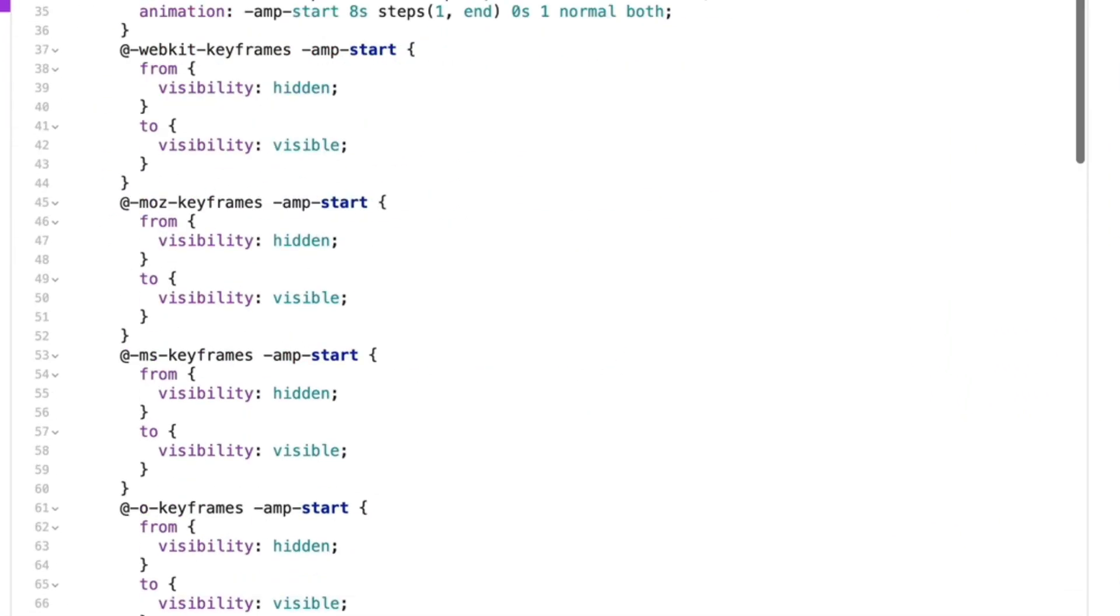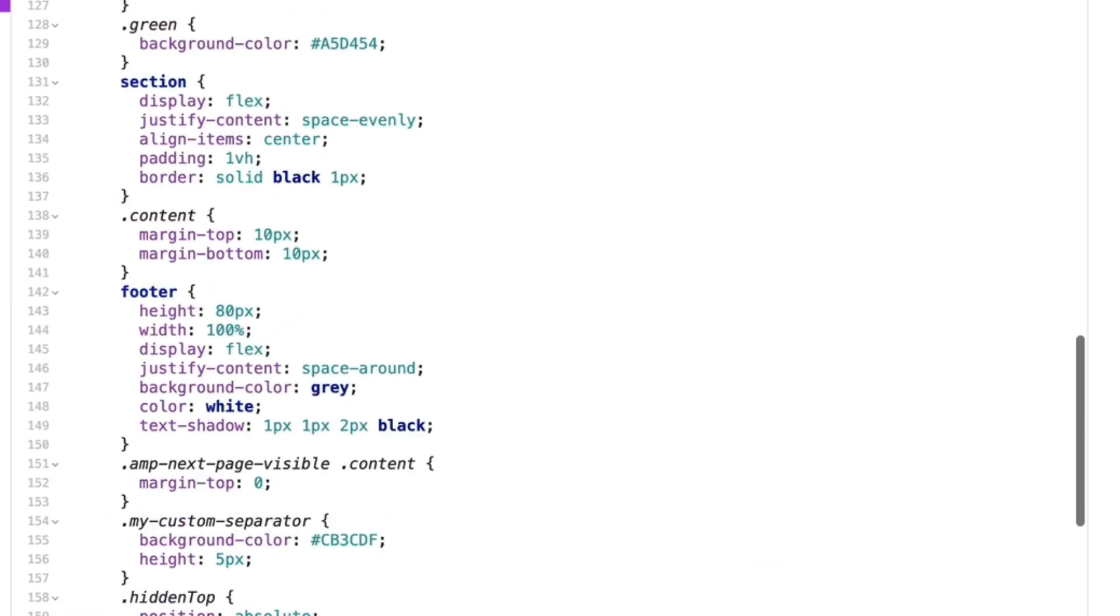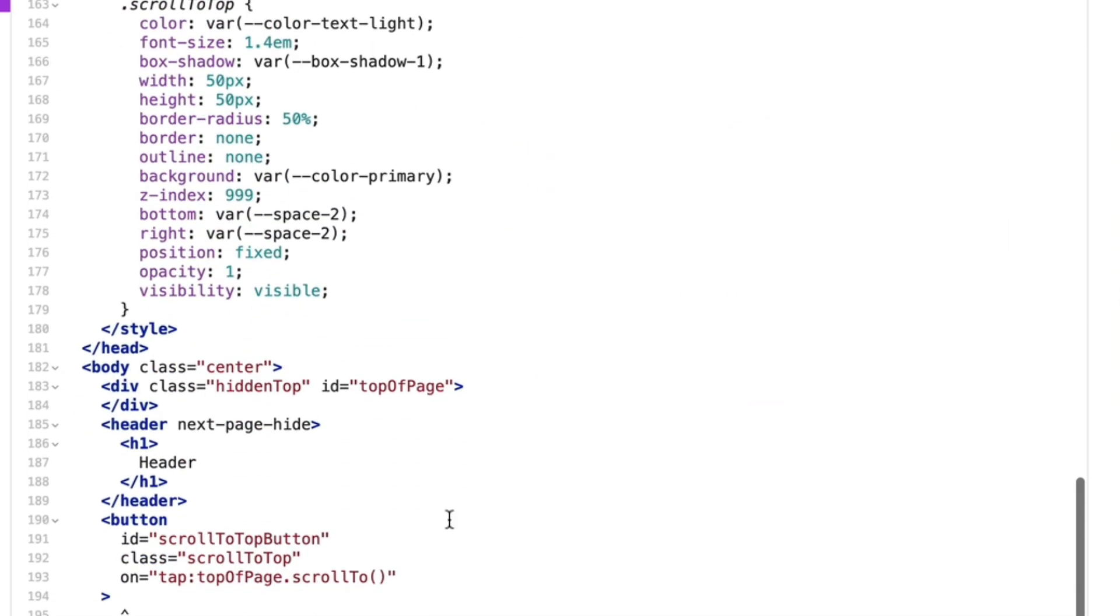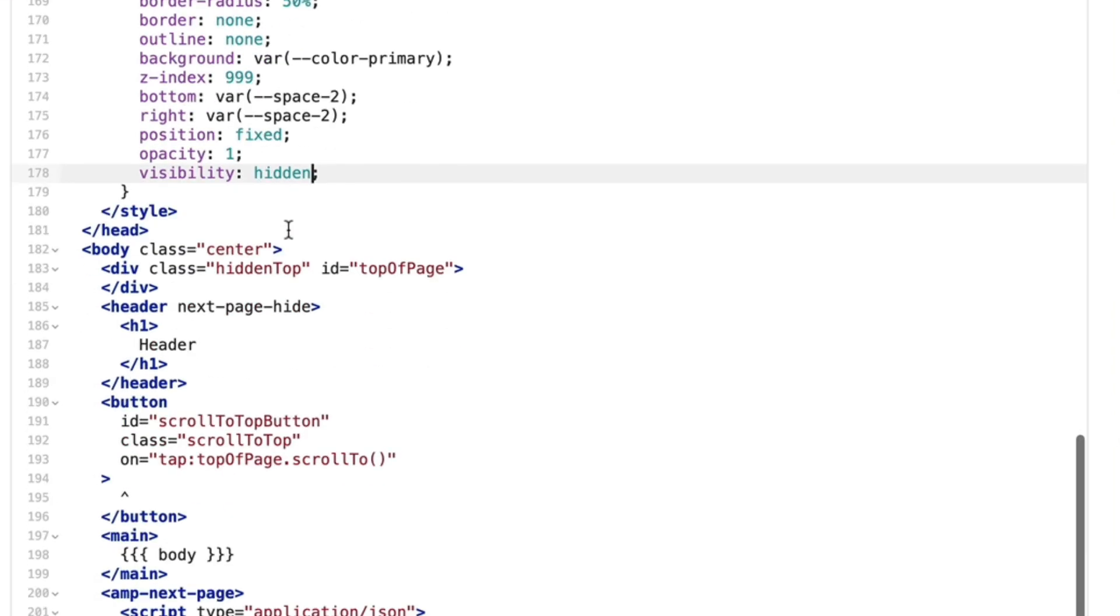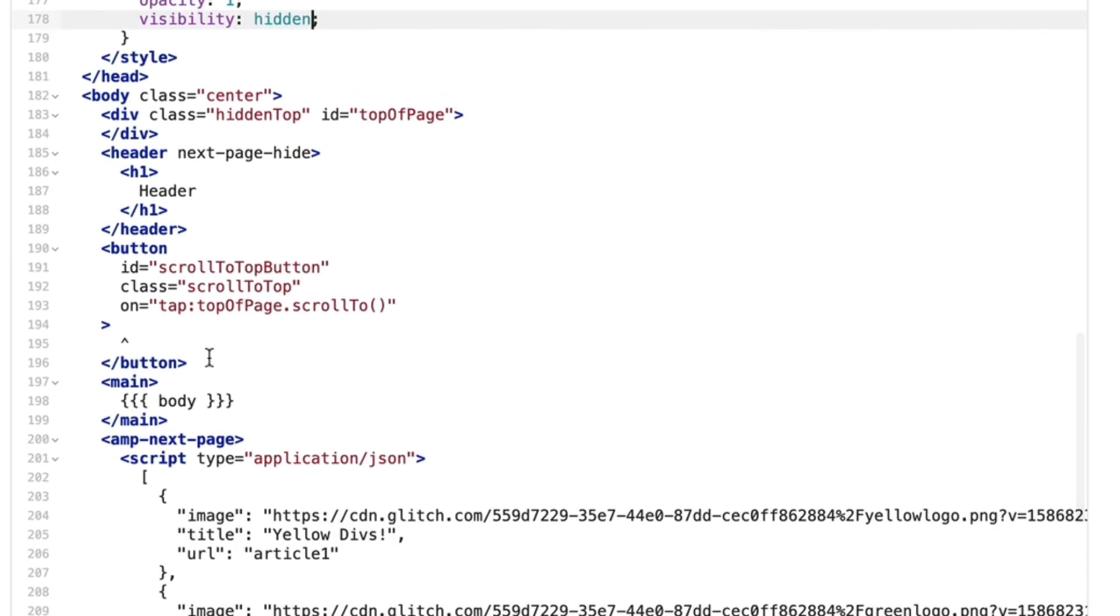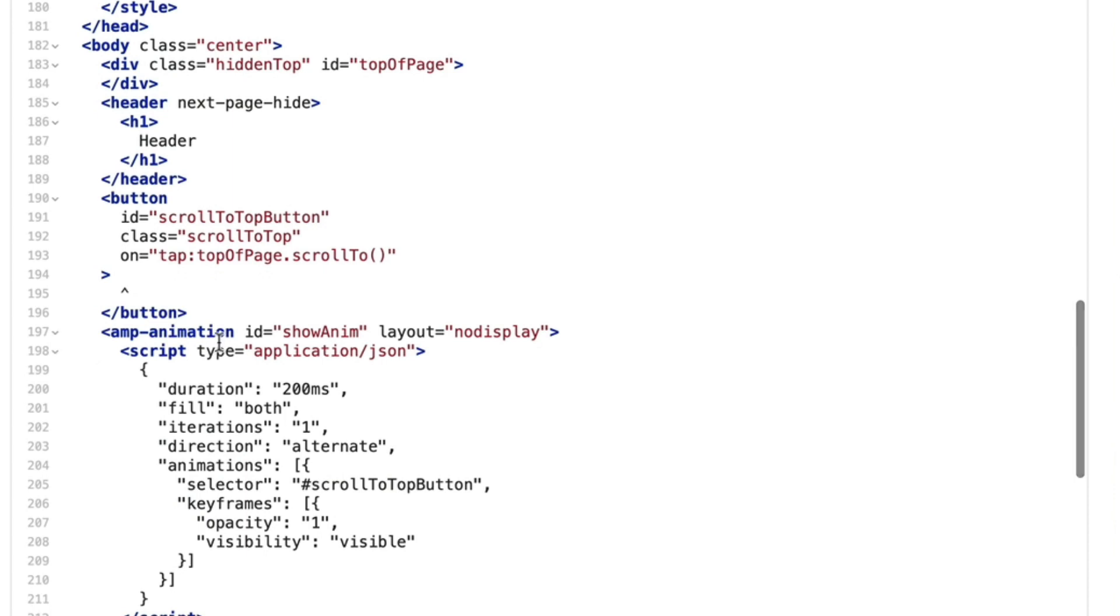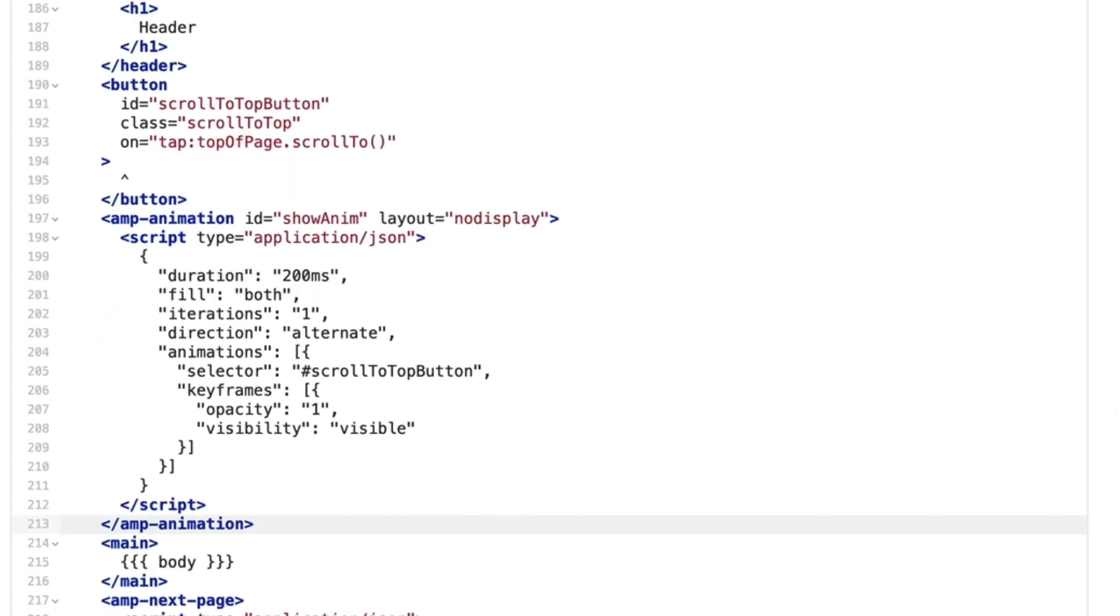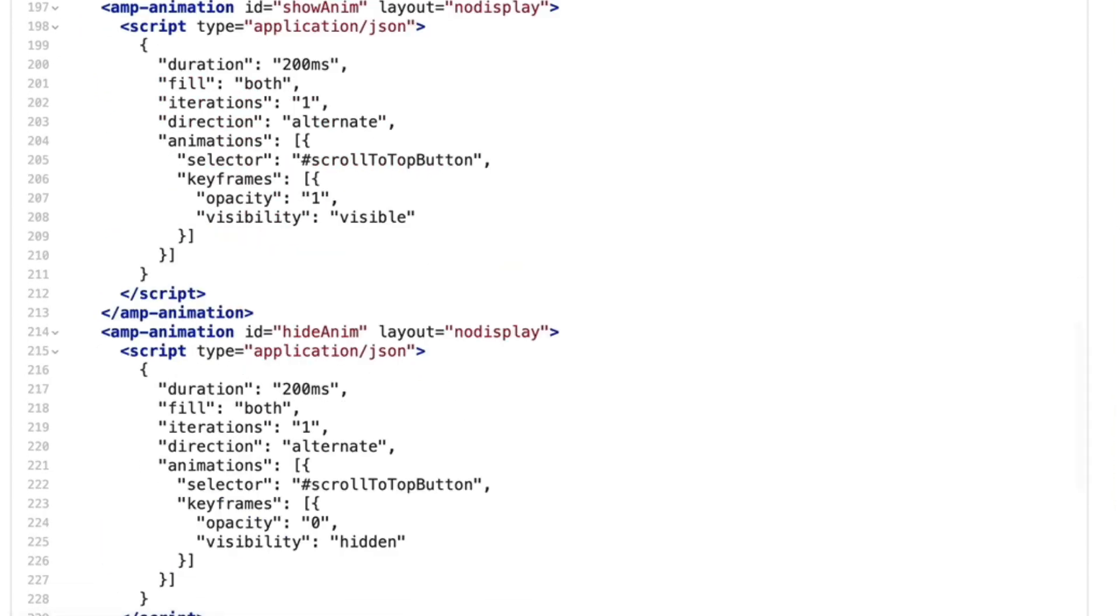A very dynamic duo. I'll then quickly update the button CSS visibility to hidden, and then I'm going to define two AMP animation components. One animation that will show the button, and a second one that will hide it again.